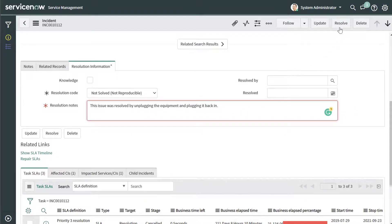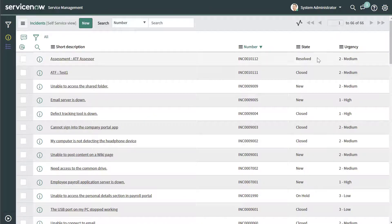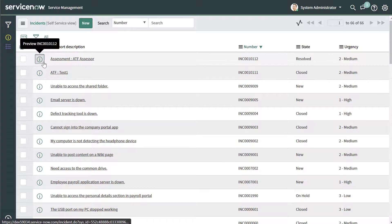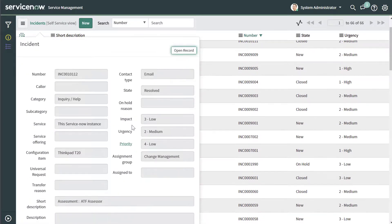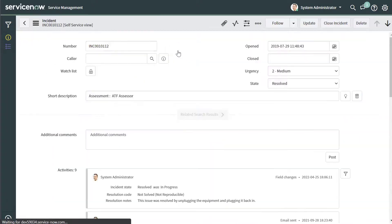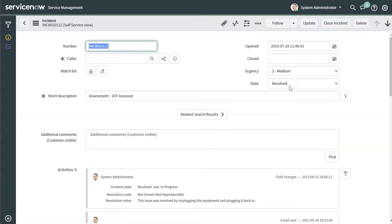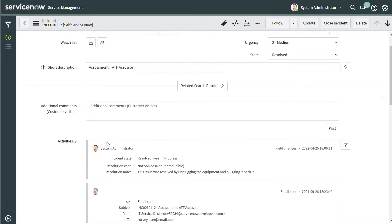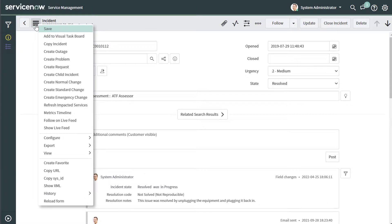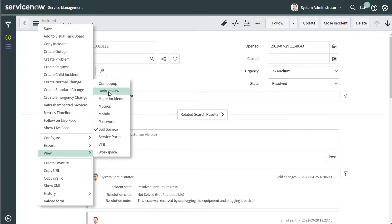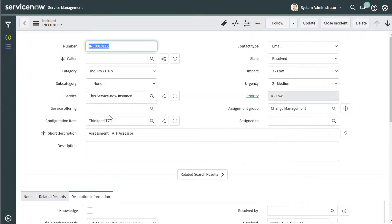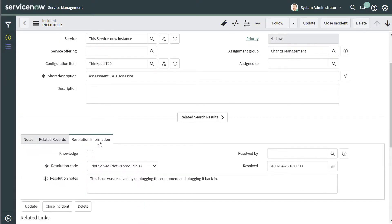Now if I go ahead and click Resolve, you can see here that this record is now in a state of Resolved. I'll go ahead and preview this record. This is the same record that we just looked at — I'll open it, and you can see here that the status is Resolved. You'll notice that when I clicked into this record, I cannot see those tabs. So again, I'll click on the hamburger navigation menu, click on View, and click on Default View. That is going to display the resolution information, and you can see the note we put in: this issue was resolved by unplugging the equipment and plugging it back in.